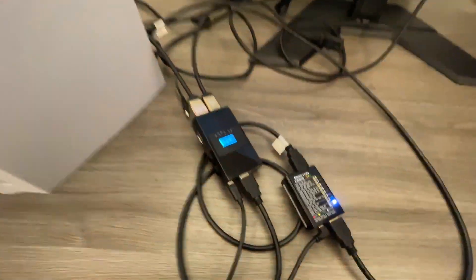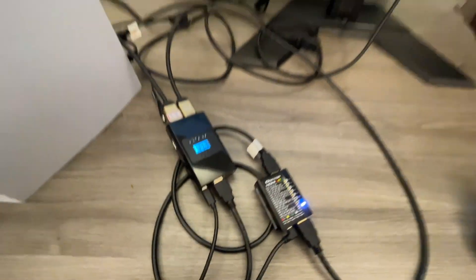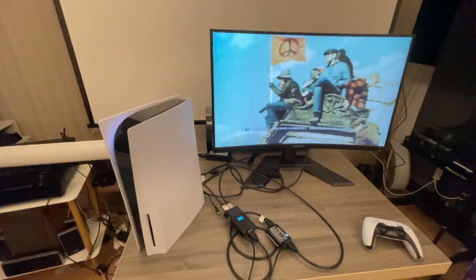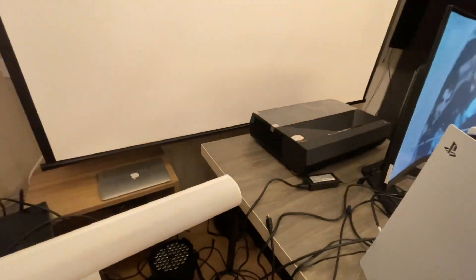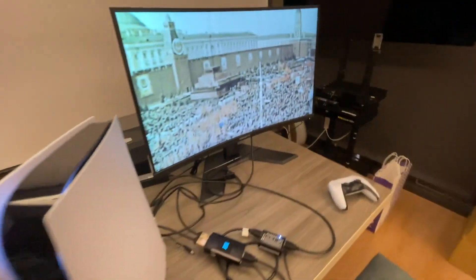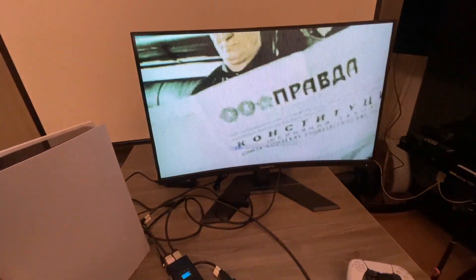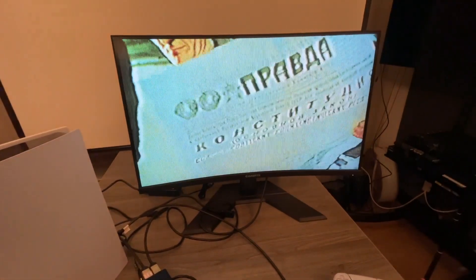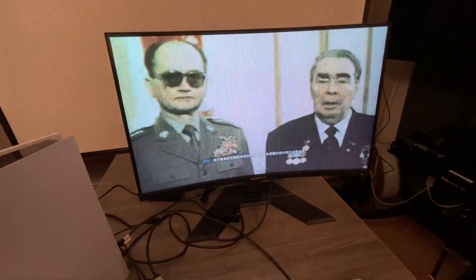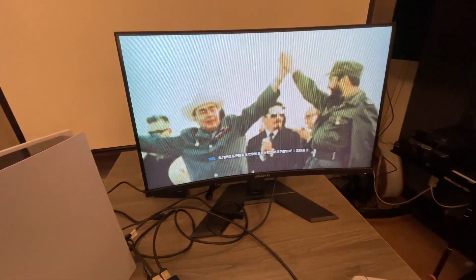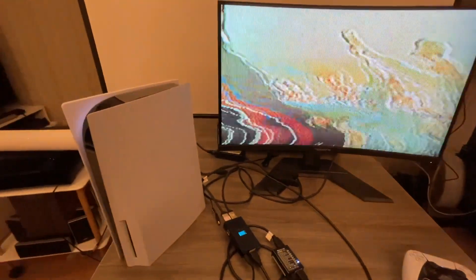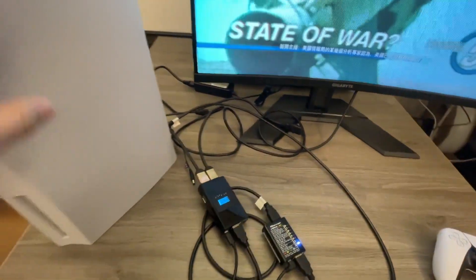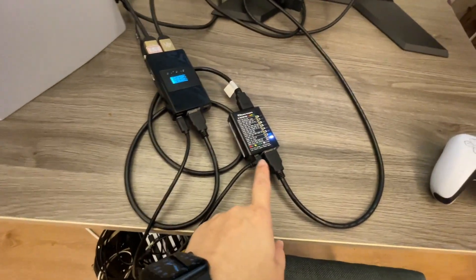Hello, we are trying to use Dr. 4K with the 32-inch 1440p 120Hz display from the PS5, so the PS5 connects to Dr. 4K.